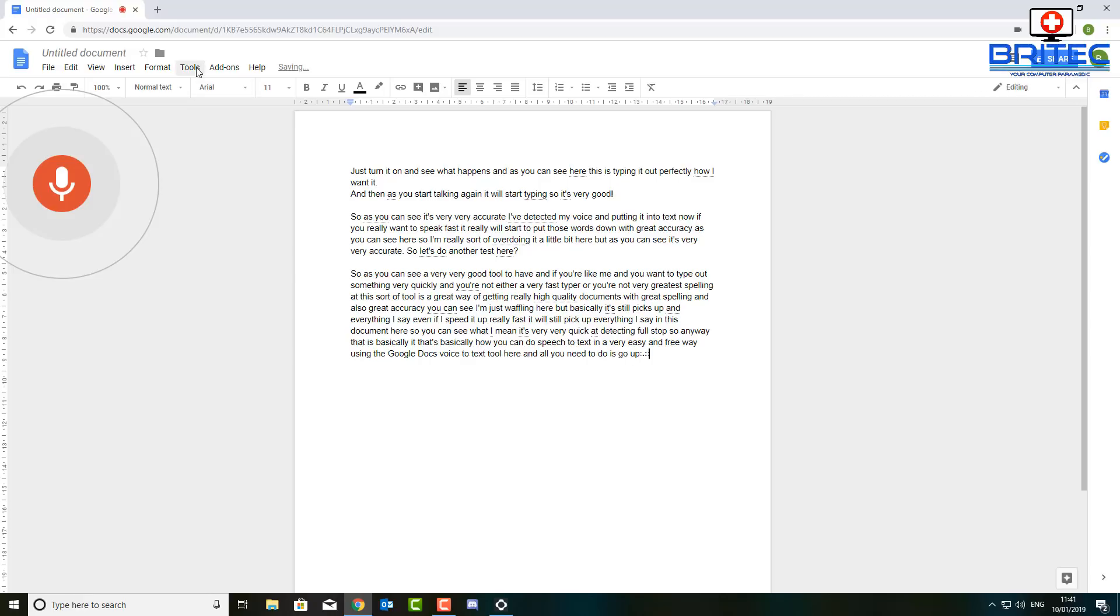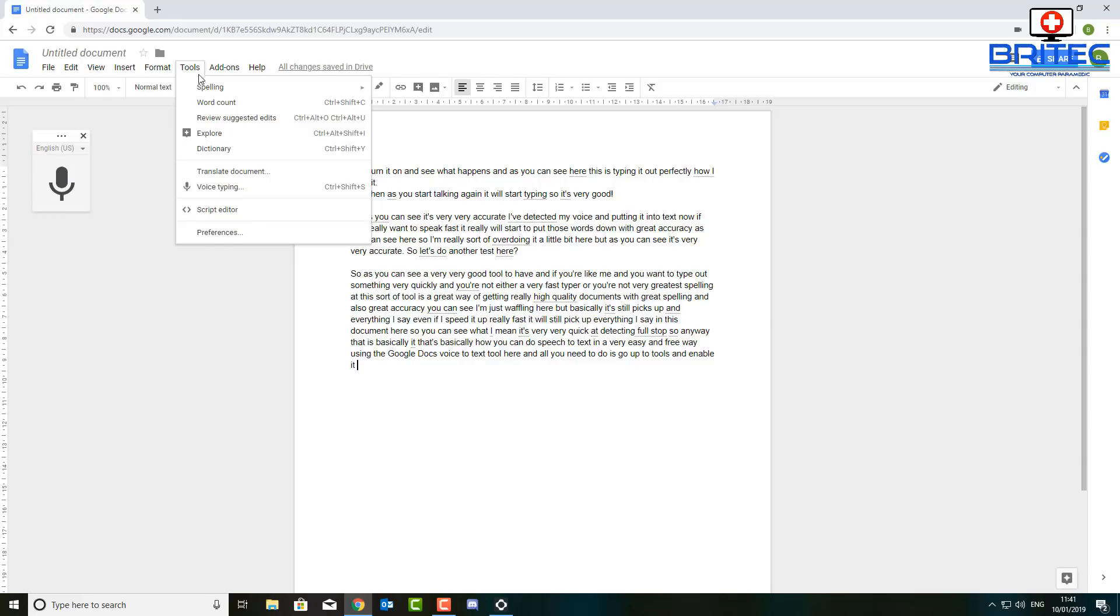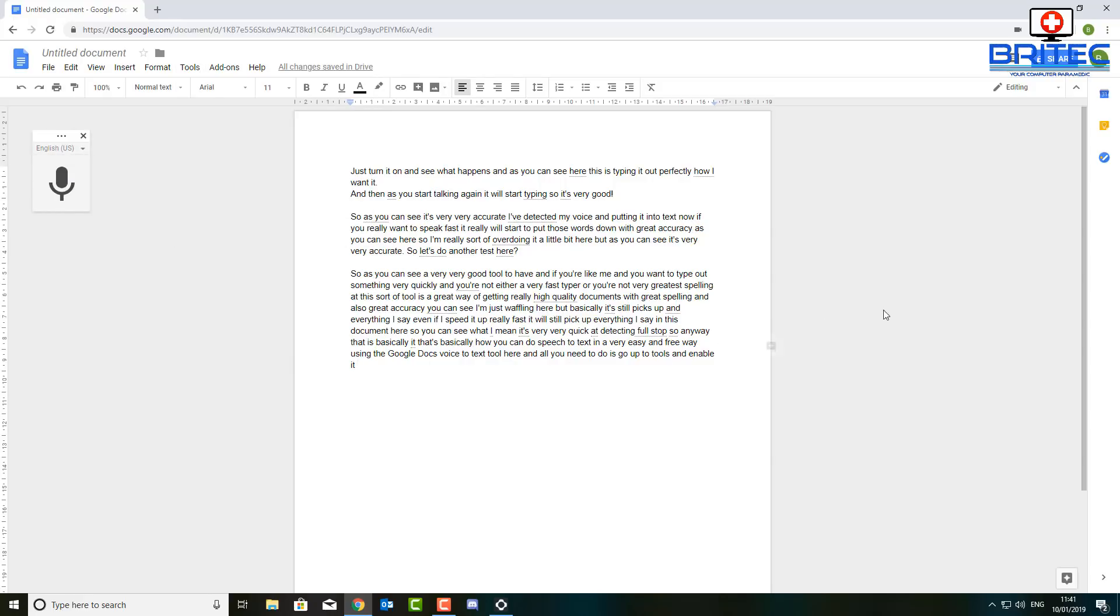Go up to Tools and enable it. To stop, you just click on the microphone here. So this is where it is here, Voice Typing.